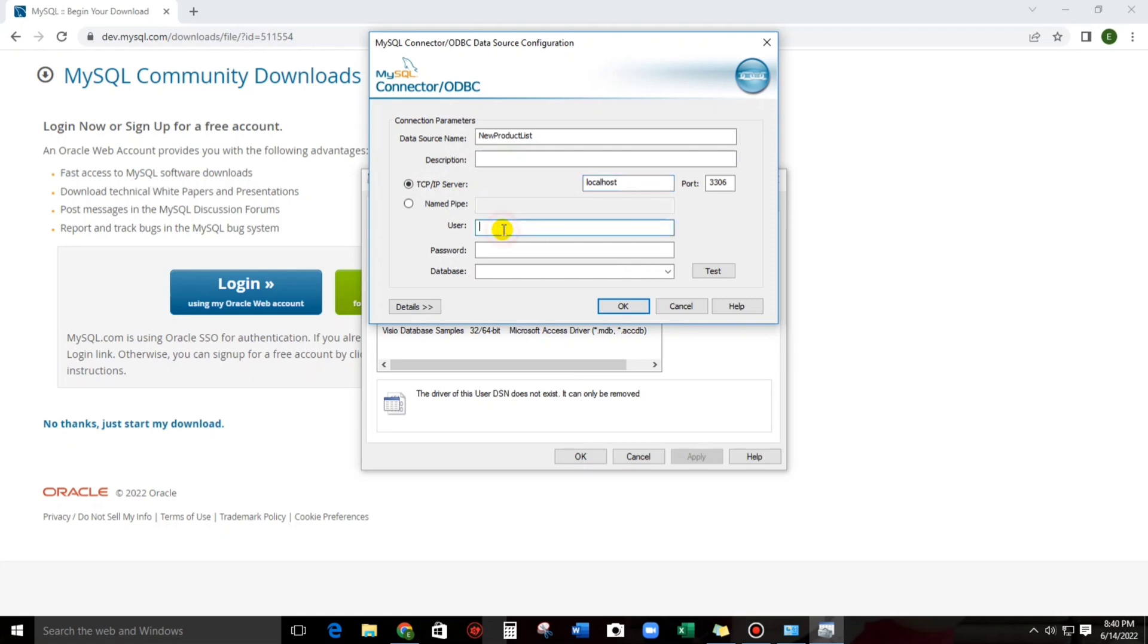And then, the user is root. And then, the password is the password of MySQL Workbench. So, let's type. And then, test.